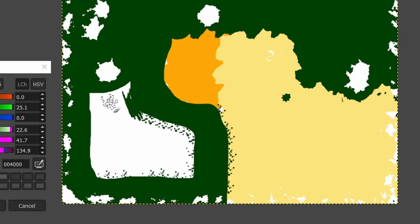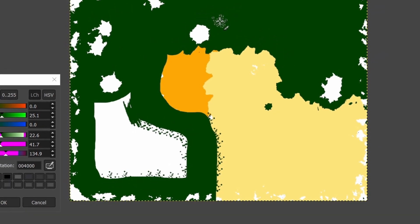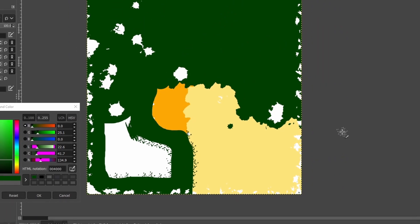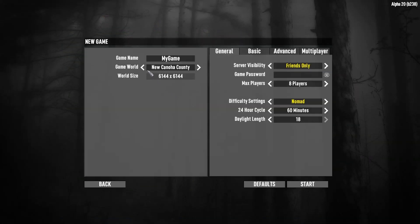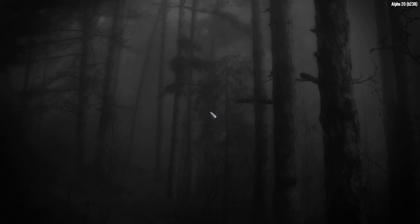Alright, let's jump into 7 Days to Die and test to see if it's worked. Here we are, so I'll say new game, go to New Canoe County, and we'll call that Peaks Test, doesn't really matter, and say start.